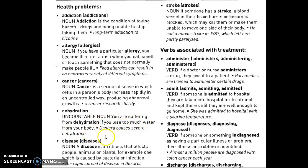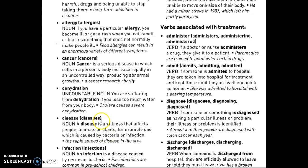If you are suffering from dehydration, you lose too much water from your body. Disease or diseases can also be illness or illnesses. A disease is an illness that affects people, animals, or plants — for example, one caused by bacteria or infection. A virus is very complex because it can evolve every year, and your body needs to produce enough antibodies or white cells to fight it.